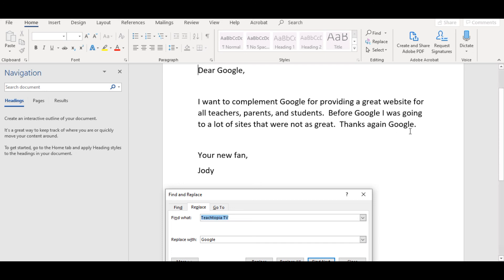This was Jody from TeachTopiaTV. Have fun working with Microsoft Word and using TeachTopiaTV tutorials. Goodbye.